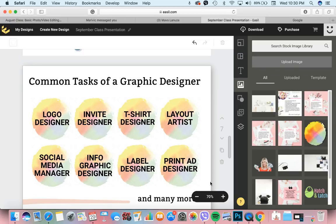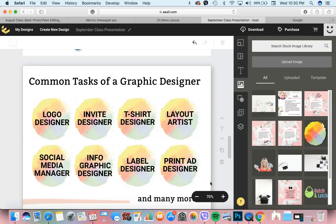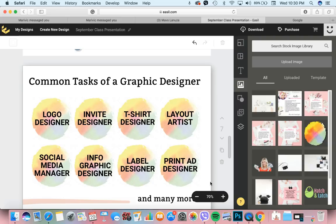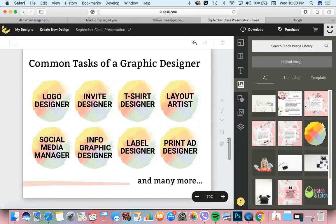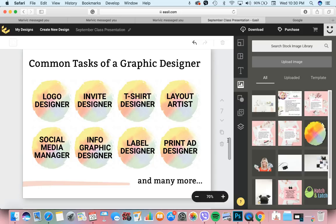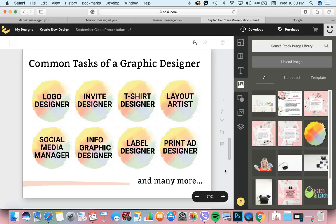May iba, label designer. May iba naman, print ad designer. All of this, I've tried na except the t-shirt design. Sa graphic design, lahat ng pwedeng i-design, pwede mong magawa. So the possibilities are endless. Yung nakikita niyo sa harap ng mga tindahan, graphic designer may gawa nun or layout artist. Yung mga advertisement, yung mga flyer, brochure, yung mga ganyan. Graphic designer din po yung gumagawa ng mga ganyan.